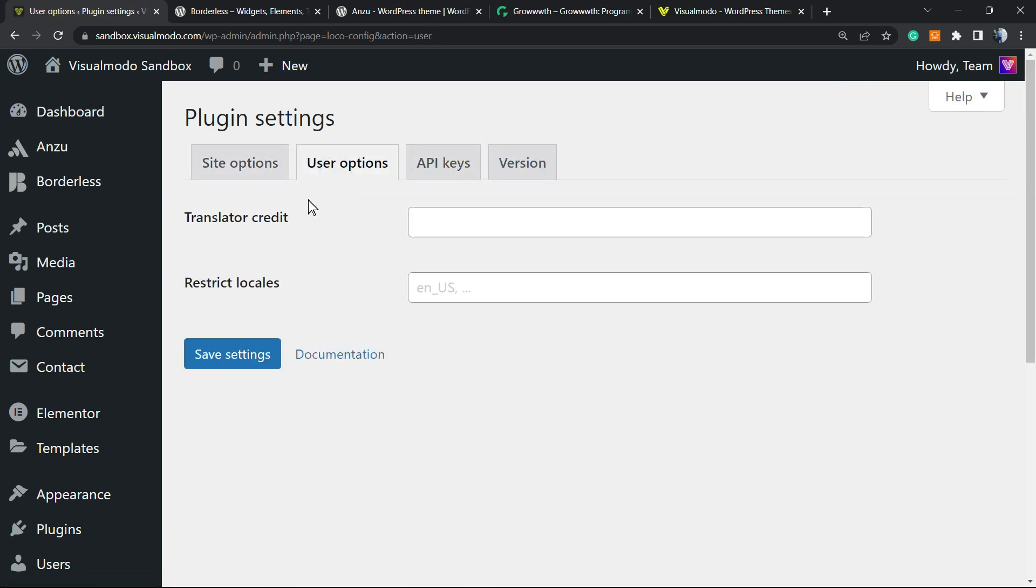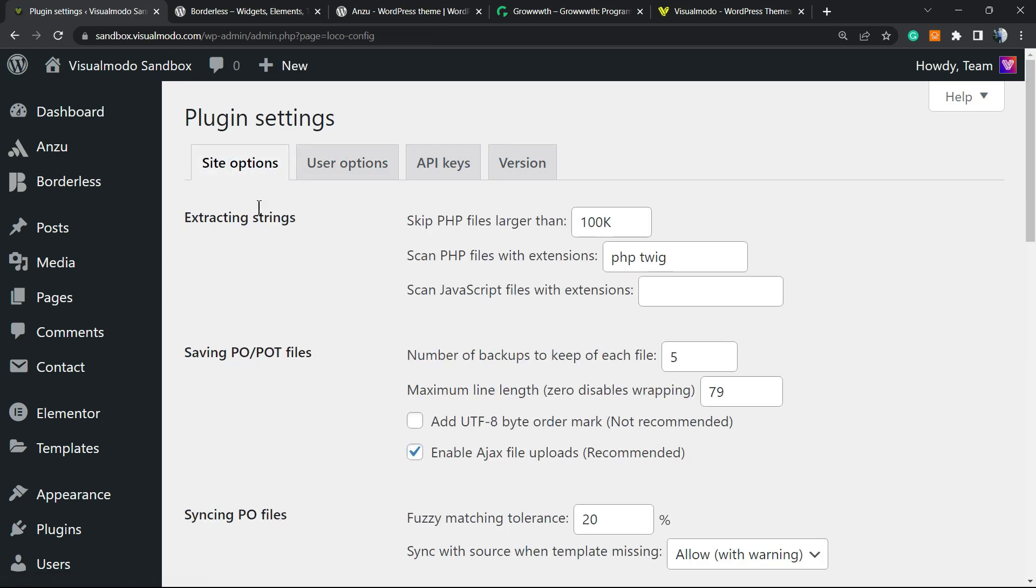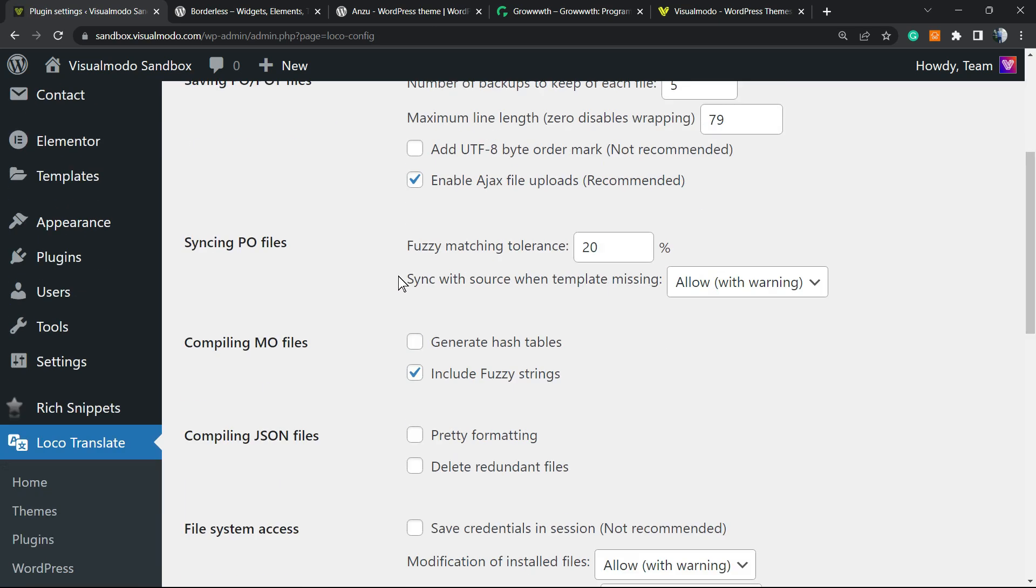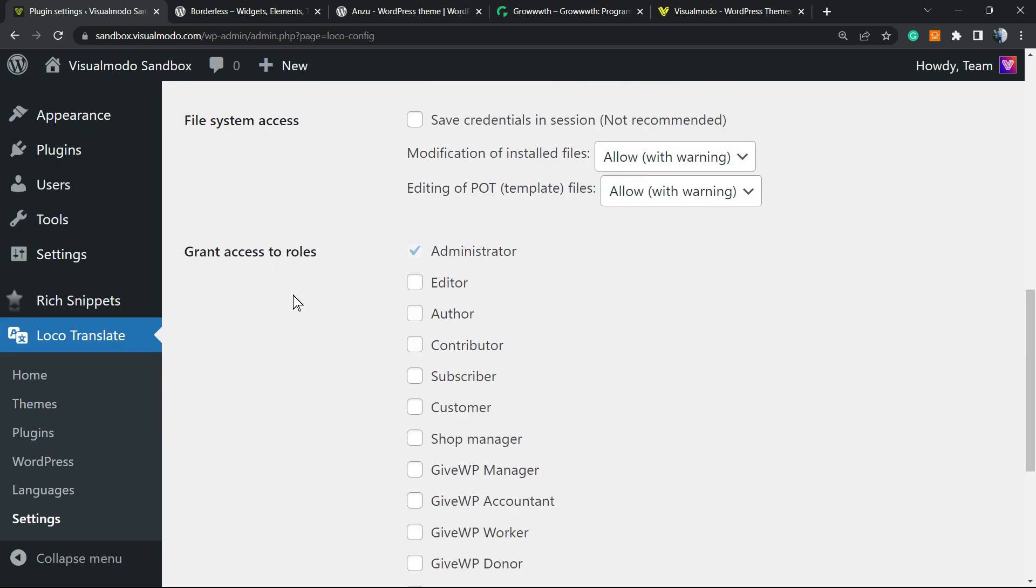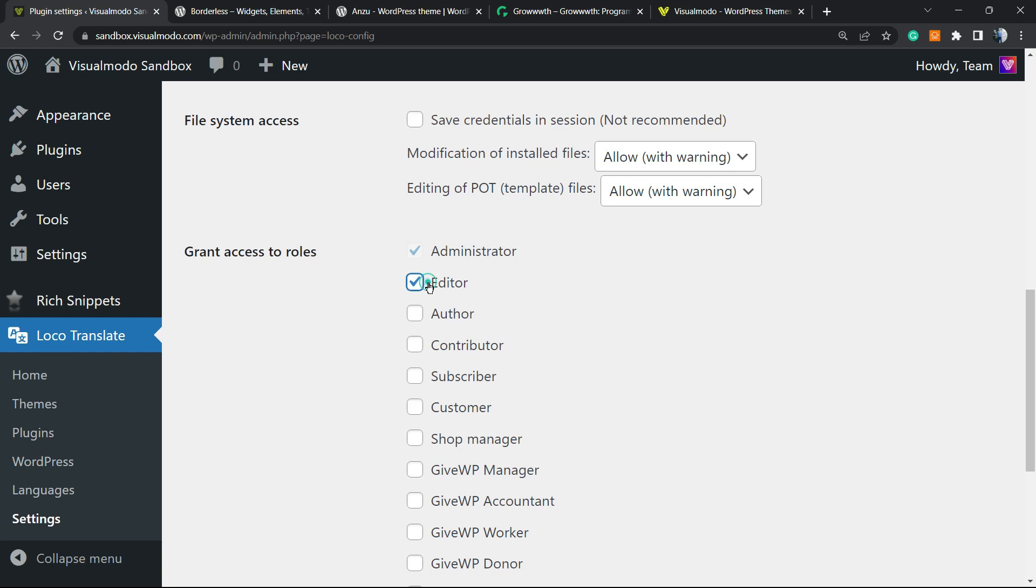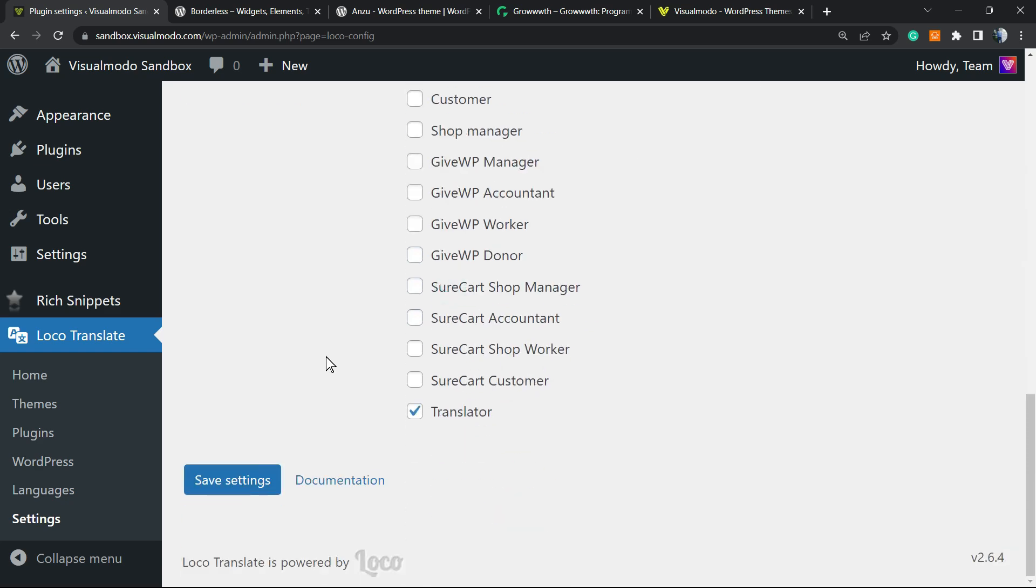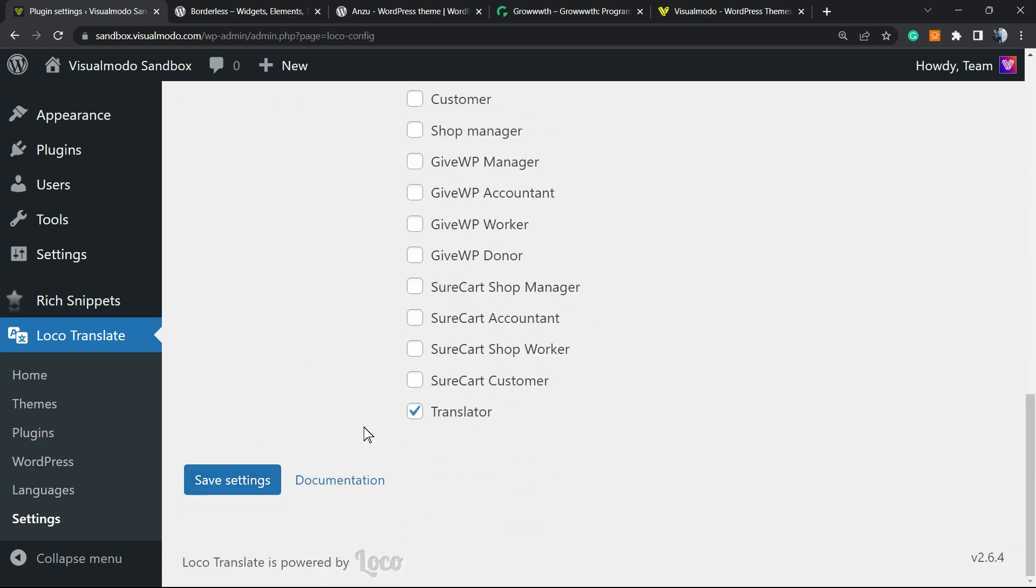Here is the version options, user options. Grant access to roles. So in the case that you want to give access to these translation options for some editor of your site, you can select right here: editor, author, contributor. This person is going to be able to translate your site. So pay attention right here. After changes are made, you can save changes.